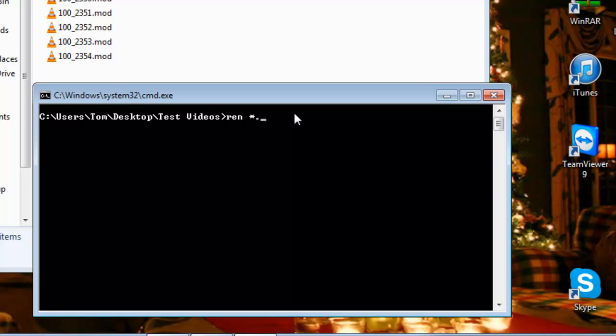This is a wild card which means it will search in this folder for everything with a .mod extension. And then if I put .mpg at the end of it, it will rename the file with the extension .mpg.